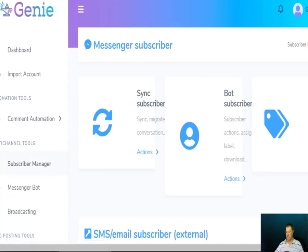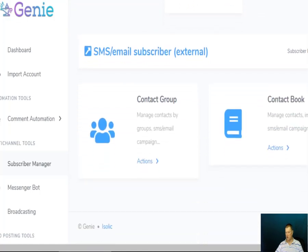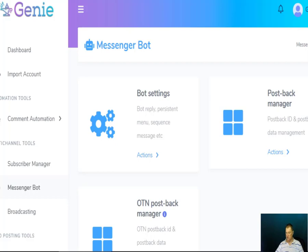You have a subscriber manager which enables you to sync subscribers. You can look at your bot subscribers, your email subscribers, external contacts, and contact groups, and there's a contact book as well. On the messenger bot side you've got bot settings, replies, persistent menu, sequence messages, a postback manager, and an OTN postback manager.